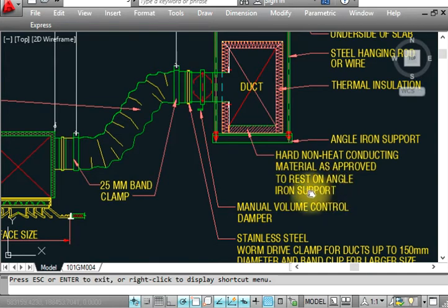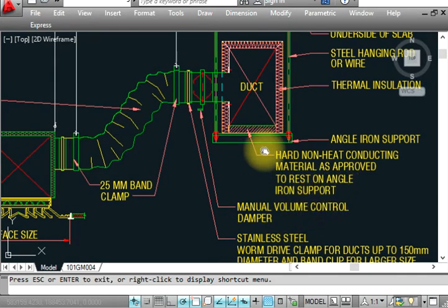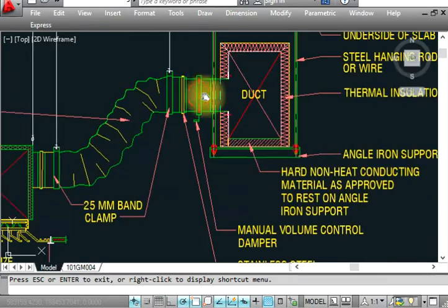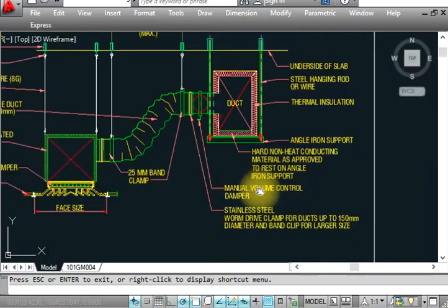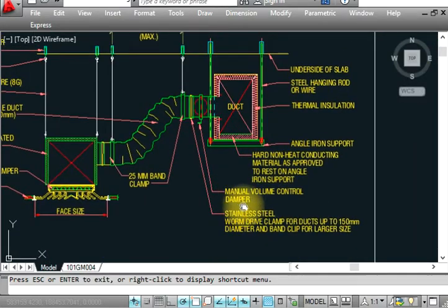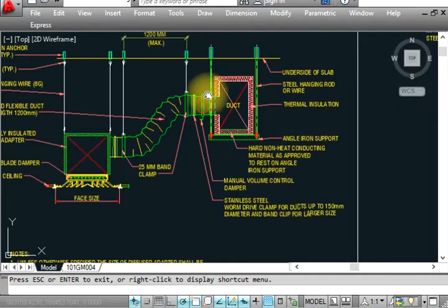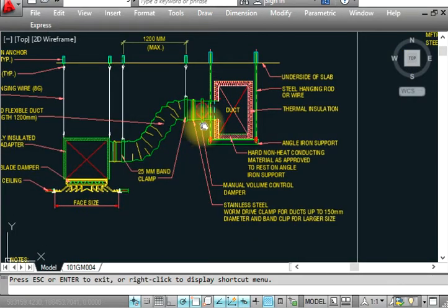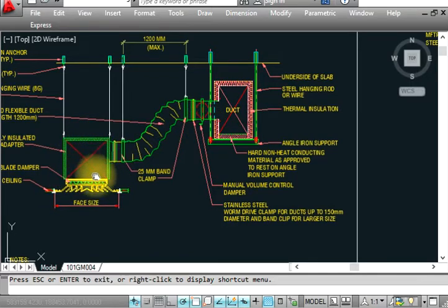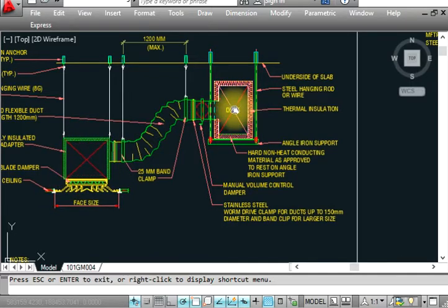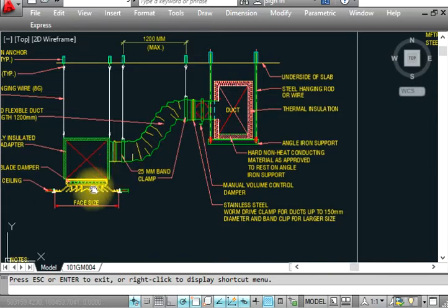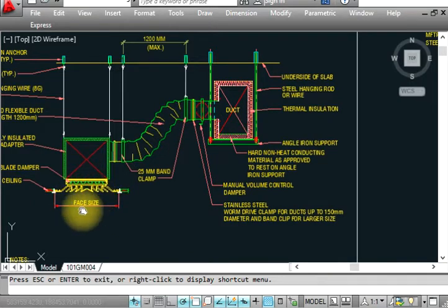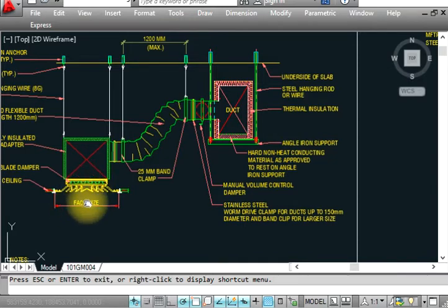At the angle support, we provide a volume damper - a manual volume damper for control. When balancing the air, we adjust the volume damper. For example, if we need 300 CFM in this duct but 700 is coming, we adjust the damper.